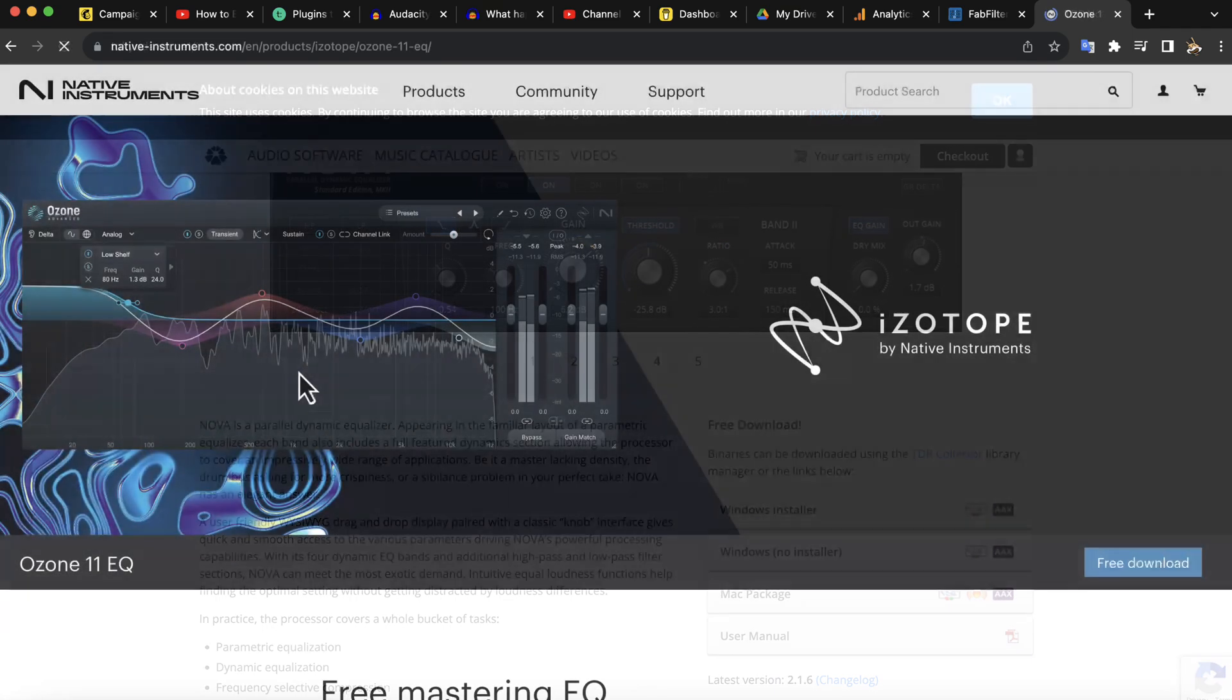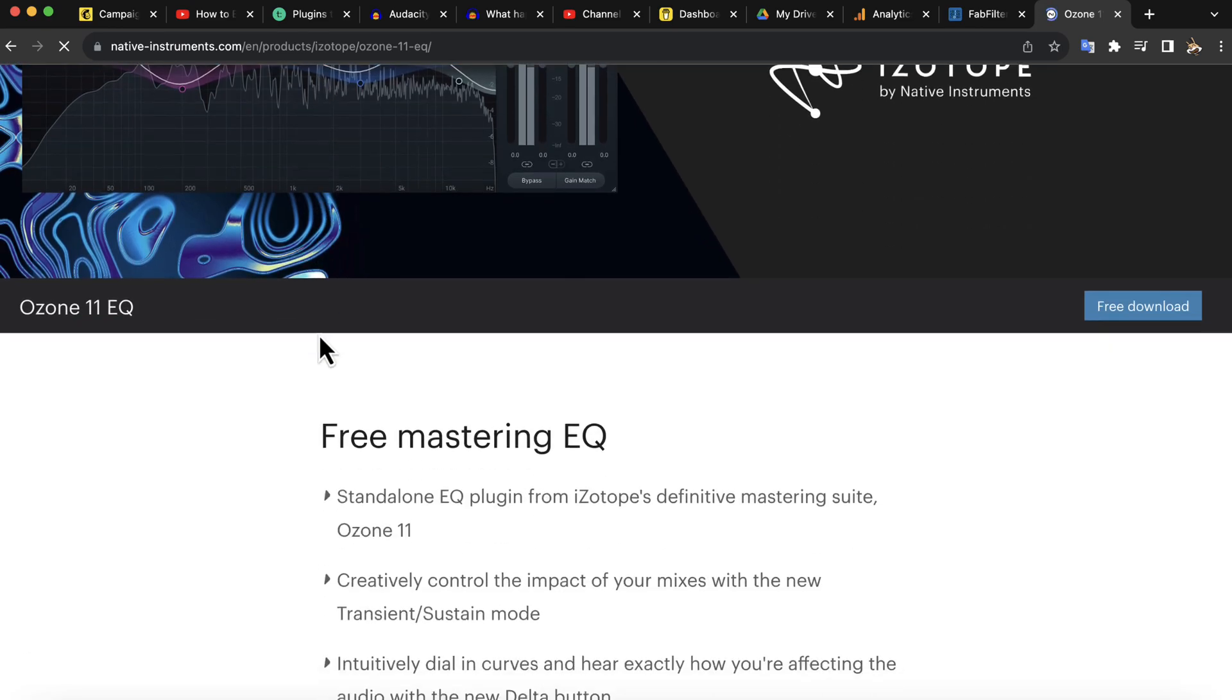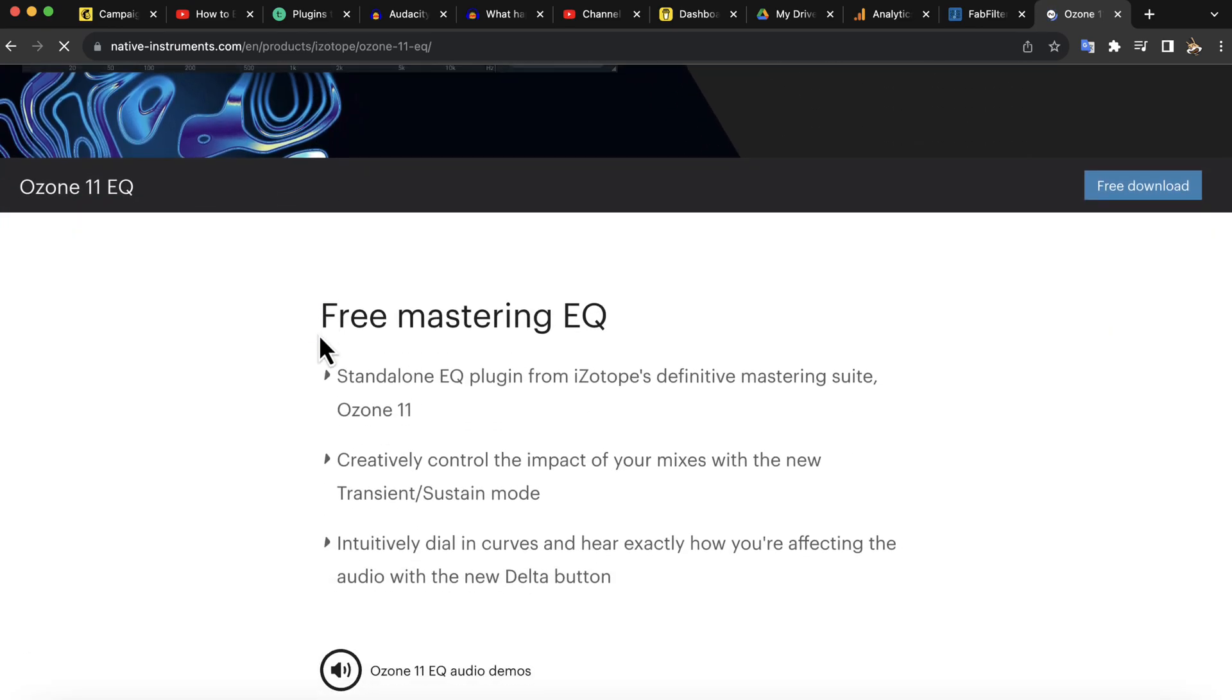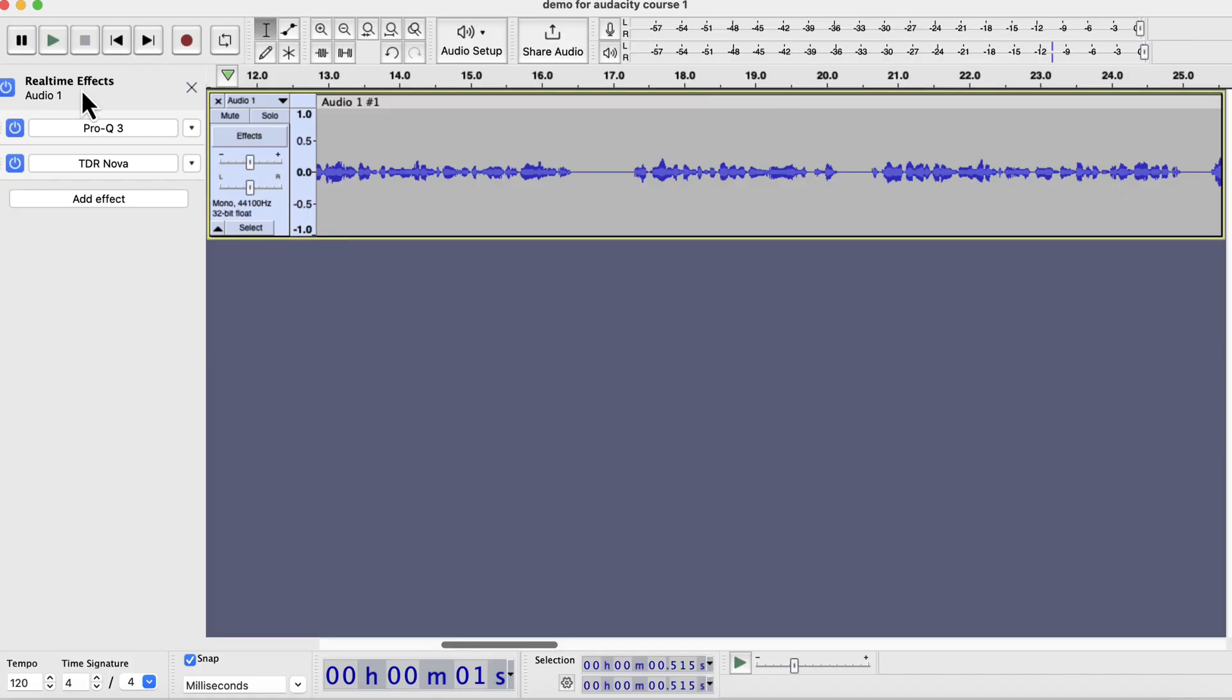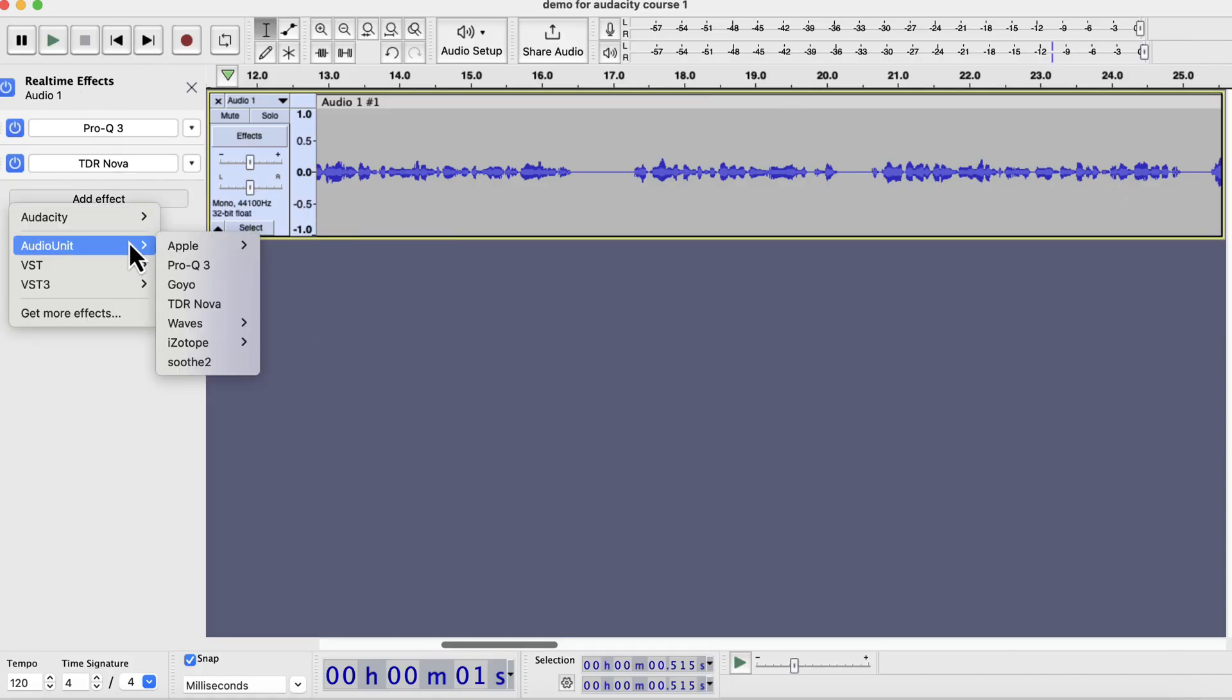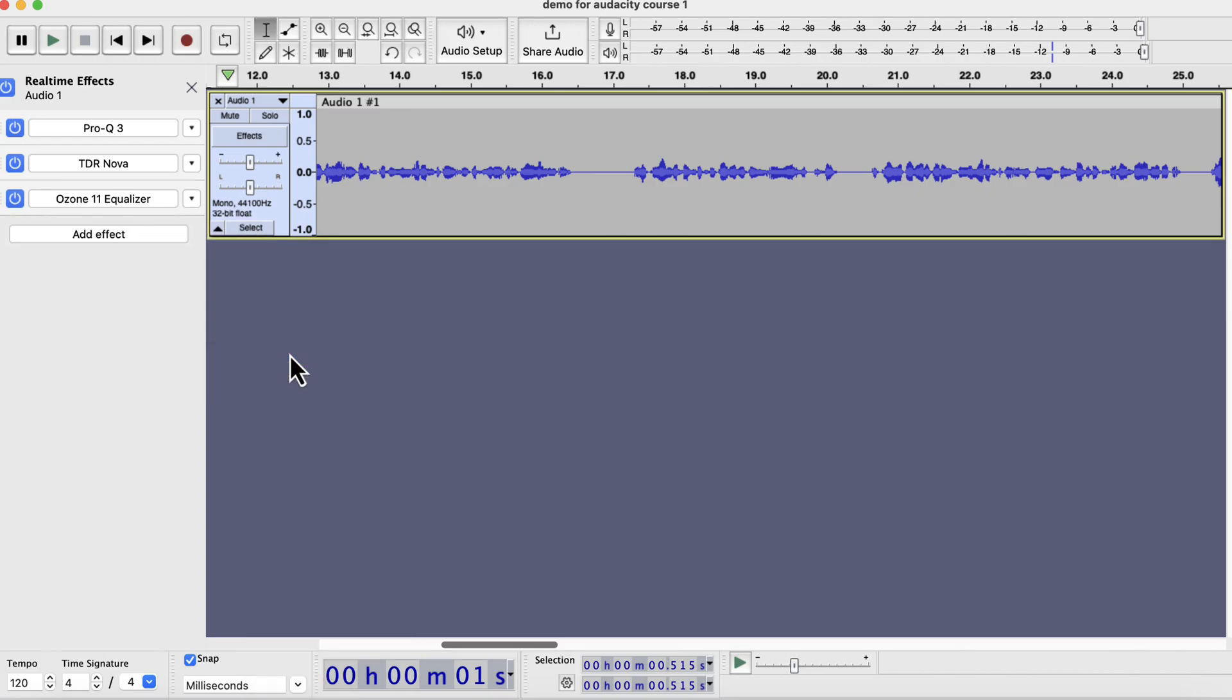The last option I want to show is the Ozone 11 EQ plugin. It is an iZotope plugin and free, but does not work well with some Audacity installations. It actually does not work with my Audacity. I am using M1 based MacBook Pro. It is unfortunate that I cannot use this free software with Audacity.